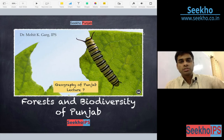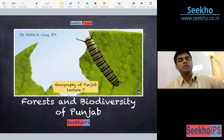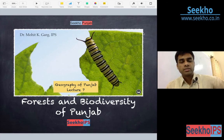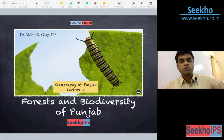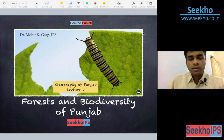Today is the seventh lecture. In the previous lecture we have covered soils, rivers, climate, general introduction and other such facets. If you wish to revise, and you must revise. In the seventh lecture we are going to cover forest cover and the biodiversity in the region of Punjab.